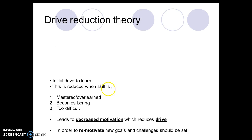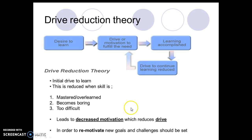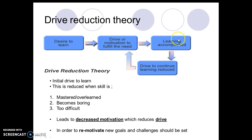Looking at the next slide: what is the drive reduction theory? You do not need to draw the diagram — that is just there as a visual symbol of what happens when you reduce your drive. So you've got this initial desire to learn, you do something well, the learning is accomplished, and then you reduce the drive to learn.